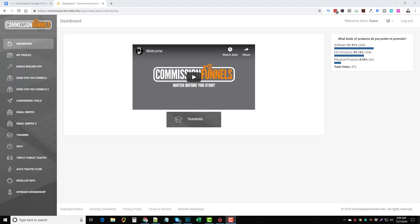Hey, this is Chris and today I'm going to be doing a Commission Funnels review. I'm kind of late getting around to this, I've just been doing a lot of stuff, but I am so glad I got a chance to go in and test this out. I want to show you guys exactly how this works, what it does, and who should use it. Under this video in the description box you're going to find a lot of useful links as well as a link to my bonus page where you can pick up some amazing bonuses if you buy through my website.